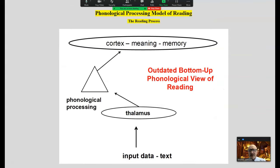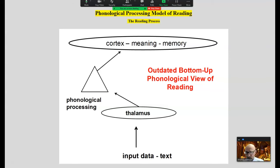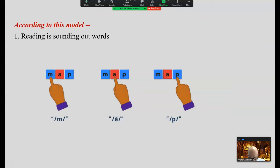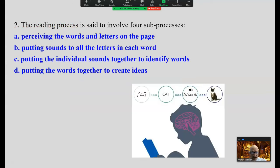Let's take a look first at the phonological processing model. From this perspective, input data from the text goes to the thalamus — the relay station in the brain — to the phonological processing cueing system, and it goes one way. This is a bit outdated. According to this model, reading is simply sounding out words. James Hoffman calls this the simple view of reading.